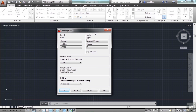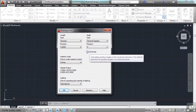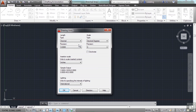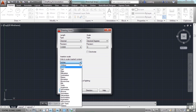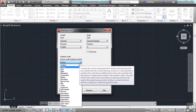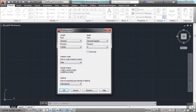For this example, we're going to use decimals and feet. This means that one unit will be one foot long. We want to set the type to decimal and we want to set the insertion scale to feet. This doesn't change your units in AutoCAD, but it will affect how other AutoCAD files or blocks are scaled when you bring them in.